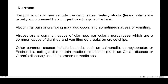Most of the time diarrhea is caused by some kind of virus, particularly norovirus, which is a common cause of diarrhea and vomiting outbreaks on cruise ships. Virus is the primary cause — that is why when you take some kind of spoiled food from a hotel it can result in diarrhea. Other common causes include bacteria such as Salmonella, Campylobacter, Escherichia coli, and Giardia.